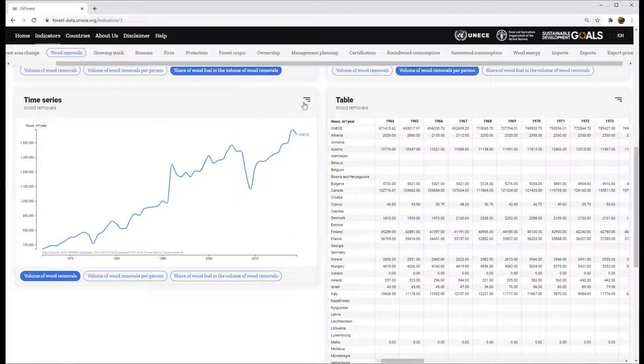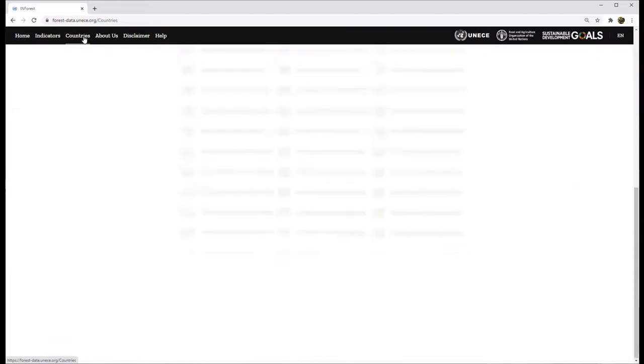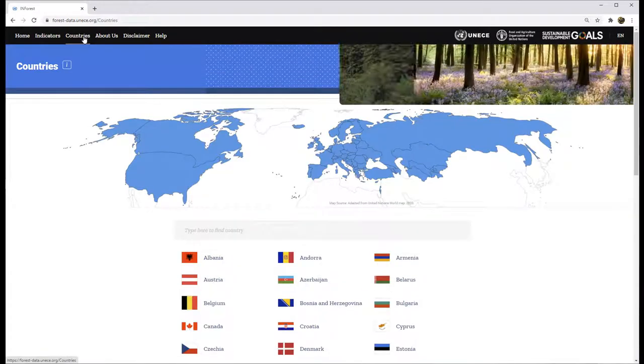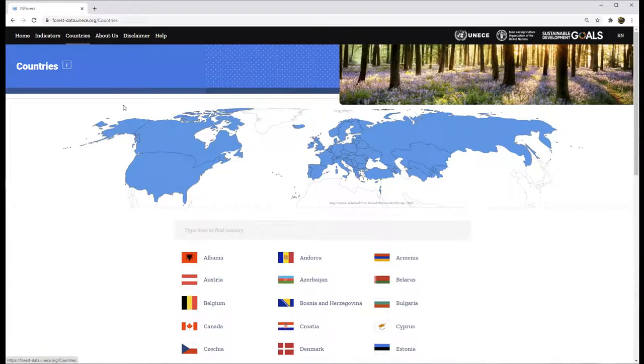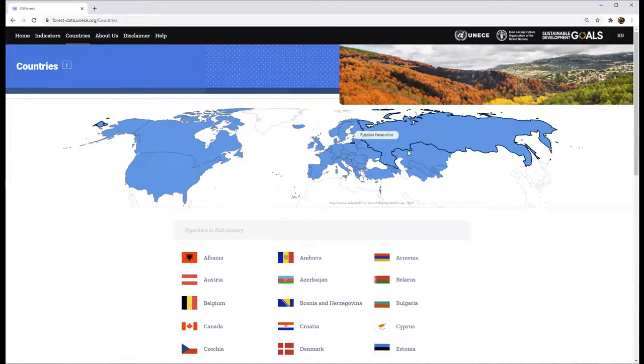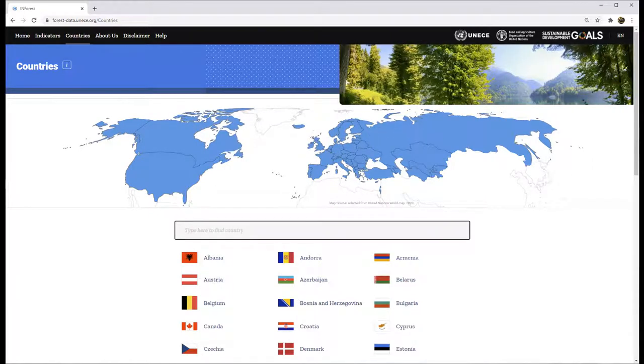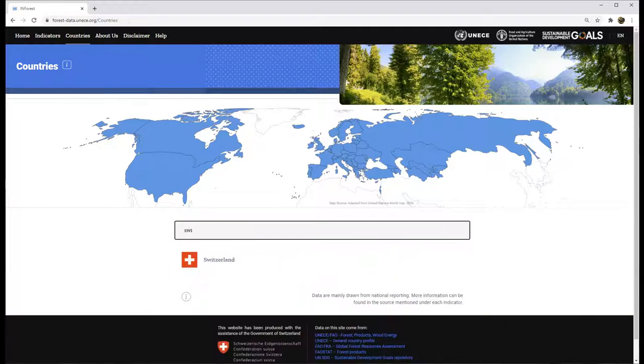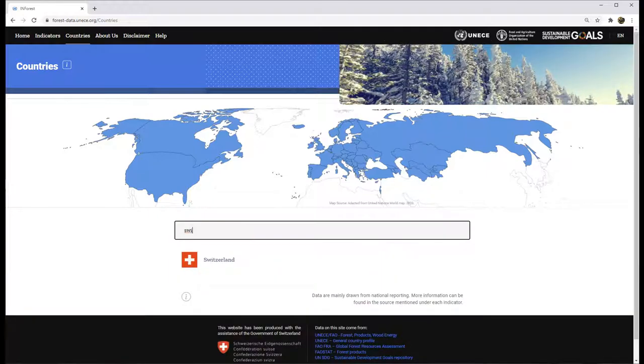Users may wish to see data on specific countries. To do that, choose the menu item Countries. Then choose which country you wish to view by typing the country name or click on the country's area on the map or on the flag below.